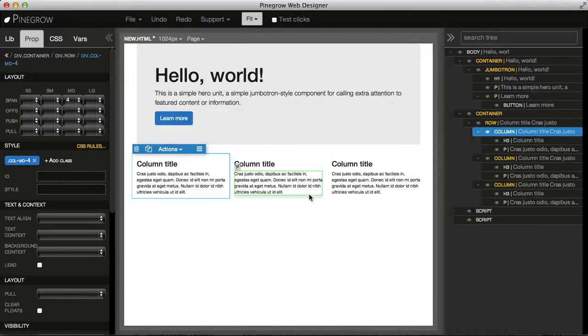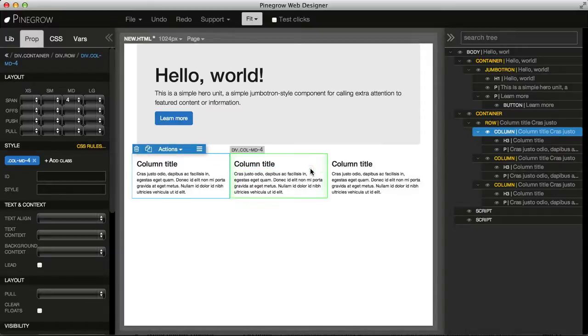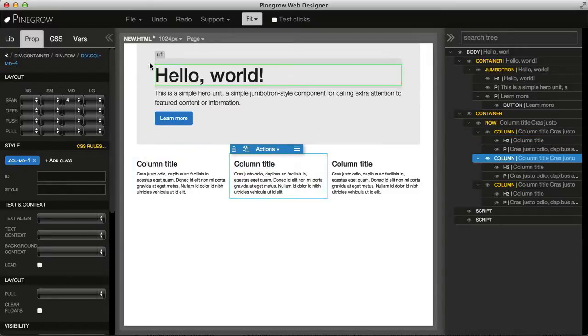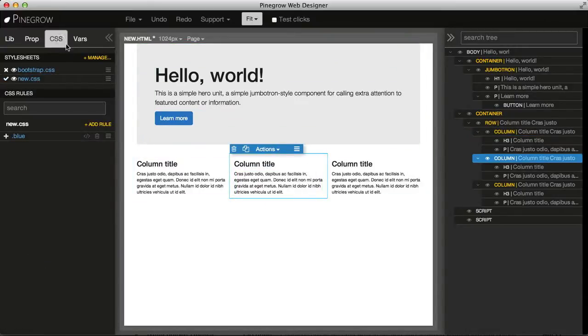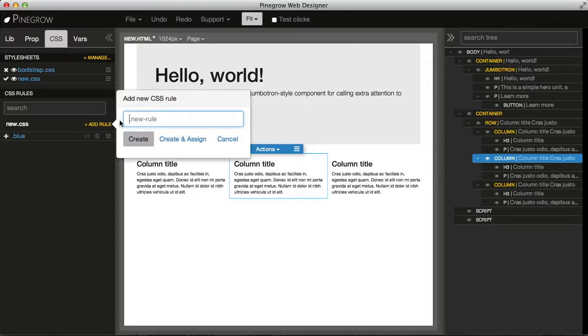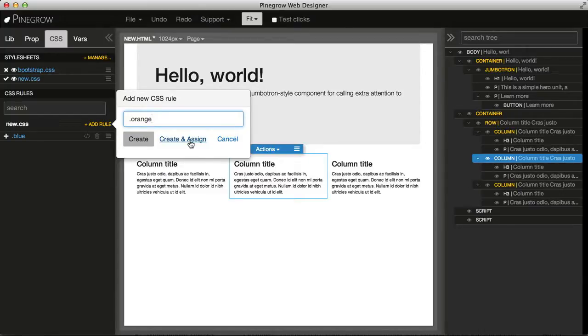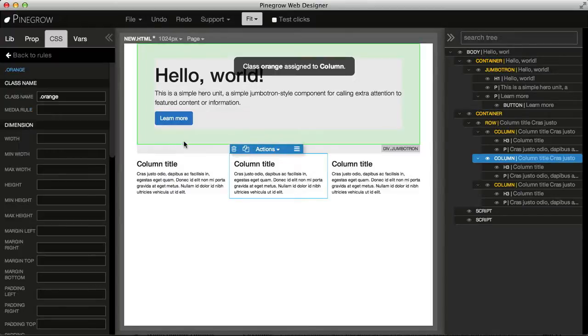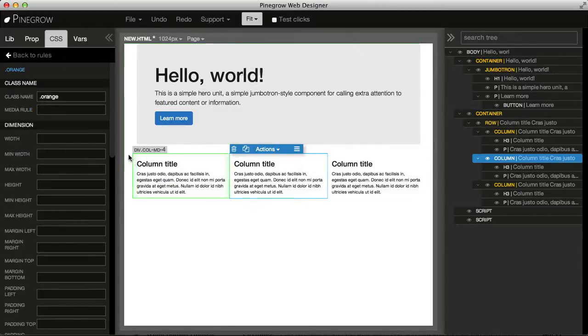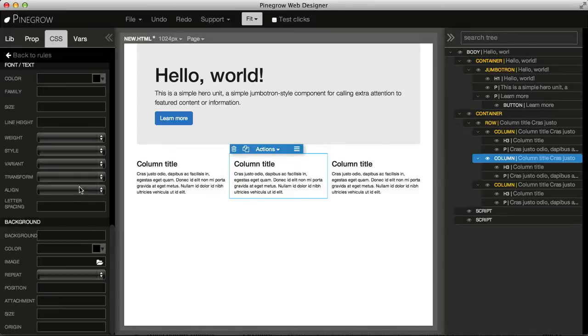Now let's select another column. Go to CSS tab and say add rule orange. And here we use create and assign shortcut. So this will take us directly to the editing of the class properties, and at the same time, it will assign the class to the selected element. So this saves us a couple of clicks.